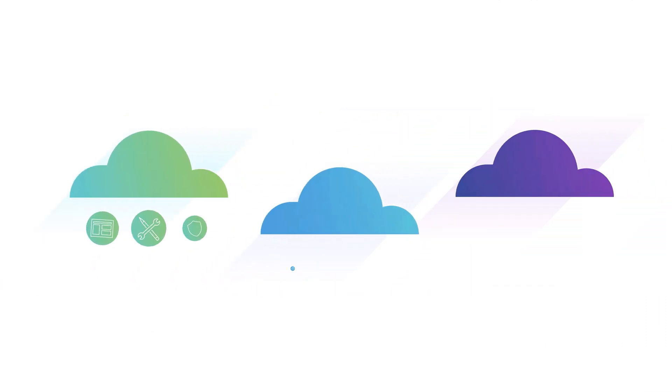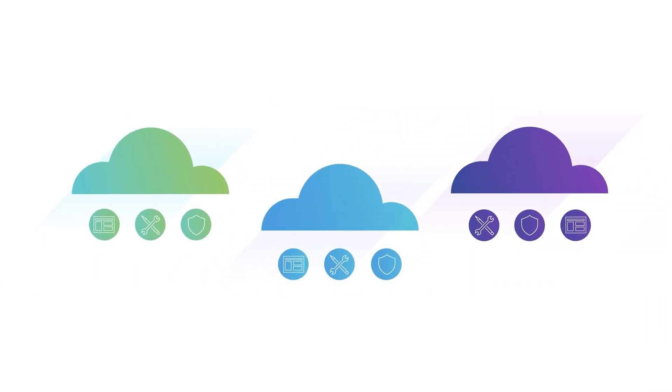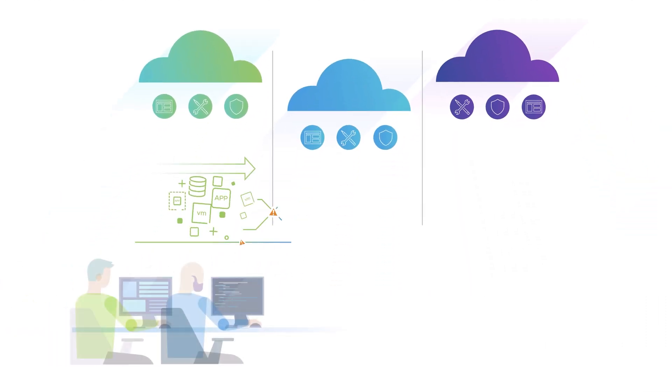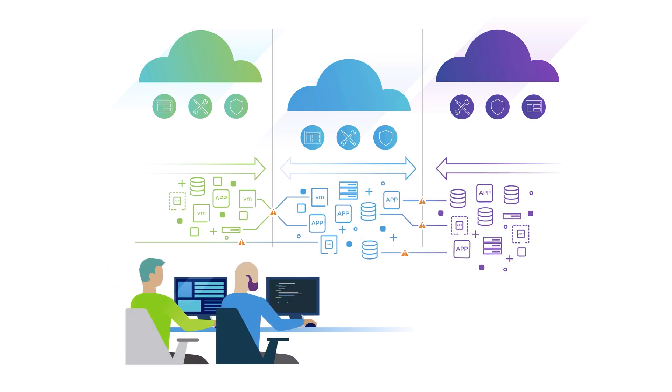It's even more challenging in a multi-cloud environment, where each cloud is siloed with its own operating model.